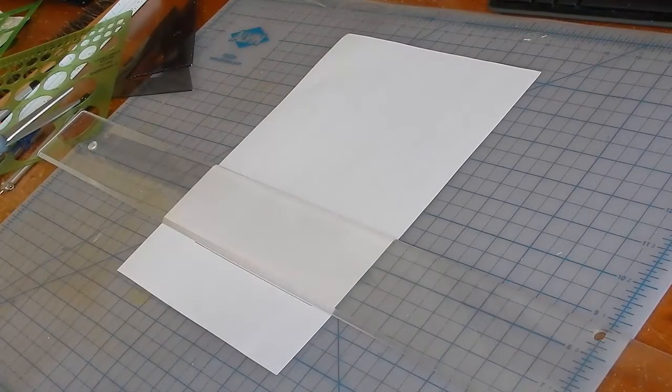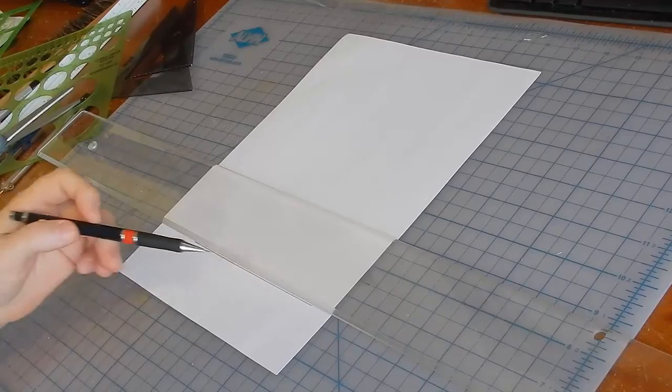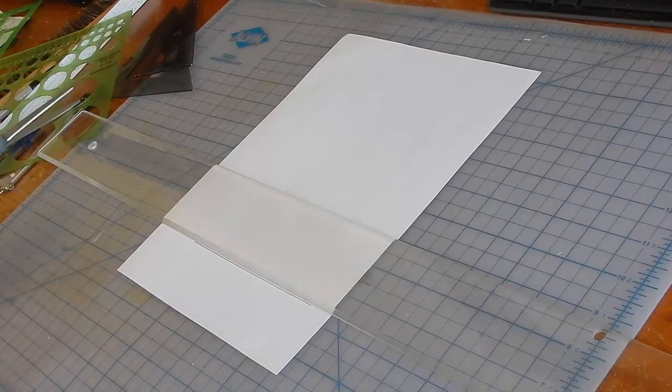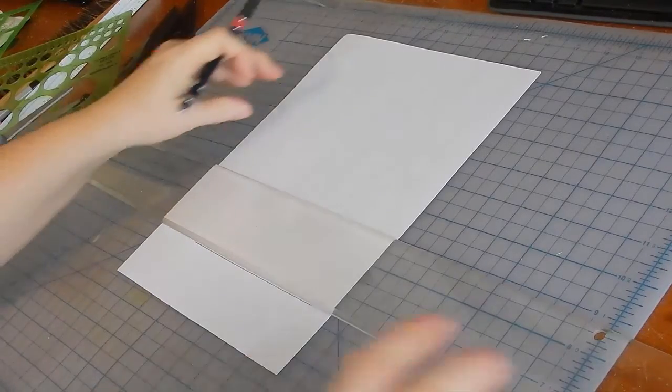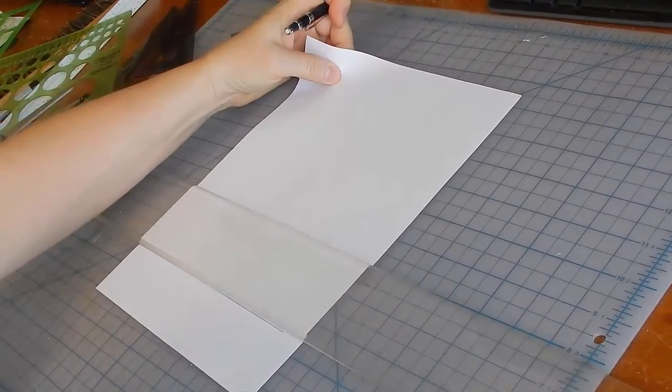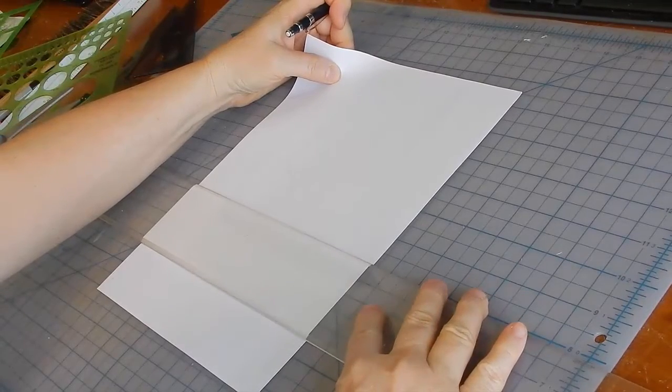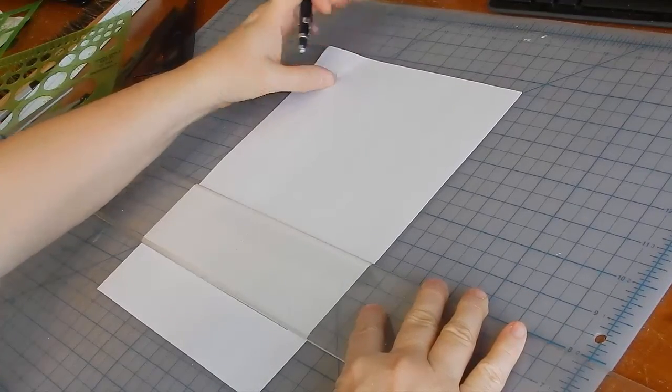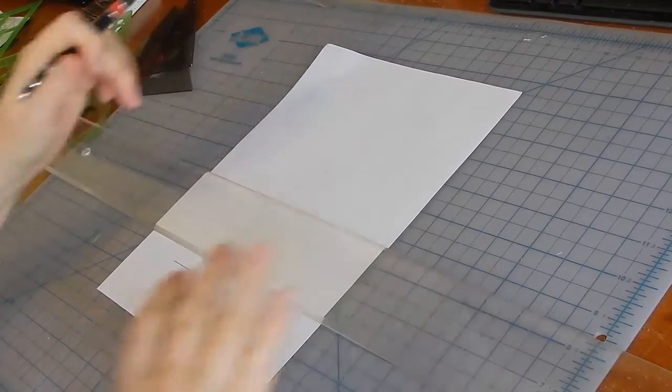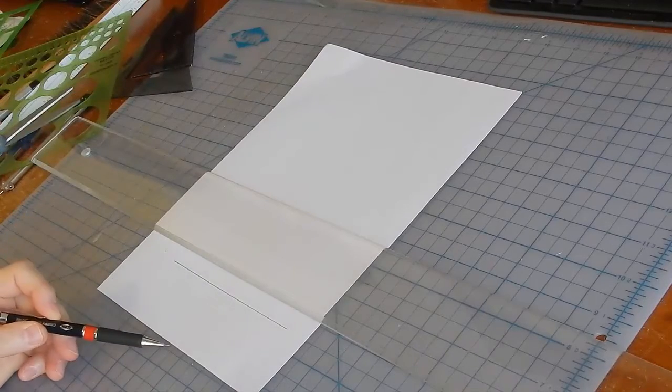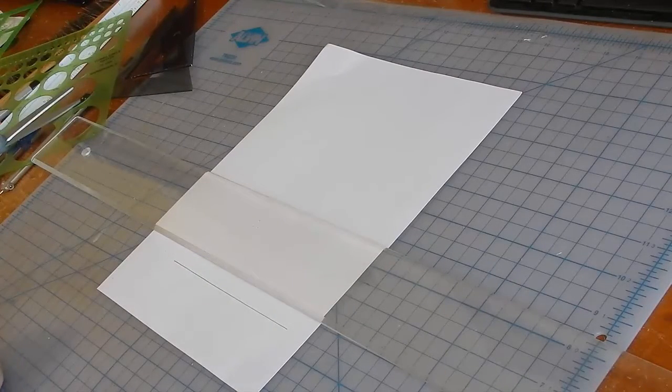If the paper has already drafted lines on it or pre-printed lines, line those up with the bar because they may not be exactly parallel to the edge of the paper.